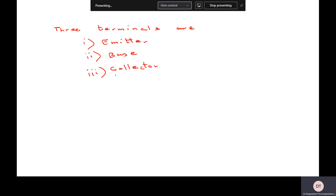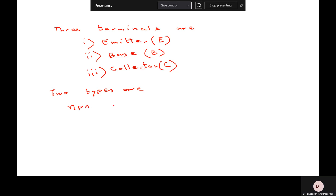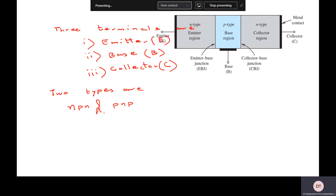So these are the three terminals: E, B, C. And there are two types of transistors based on what kind of semiconductor is used for emitter, base, and collector. So the two types are NPN and PNP.